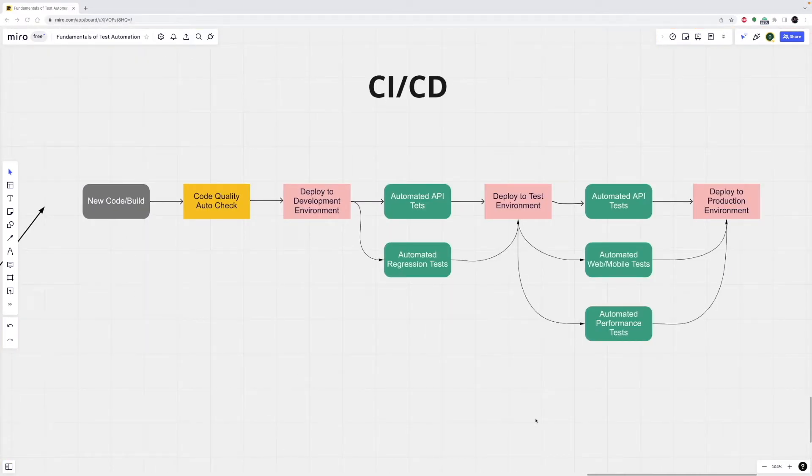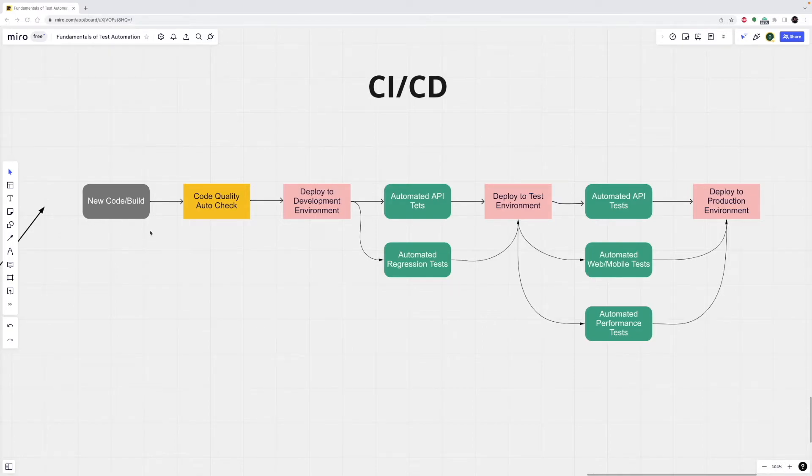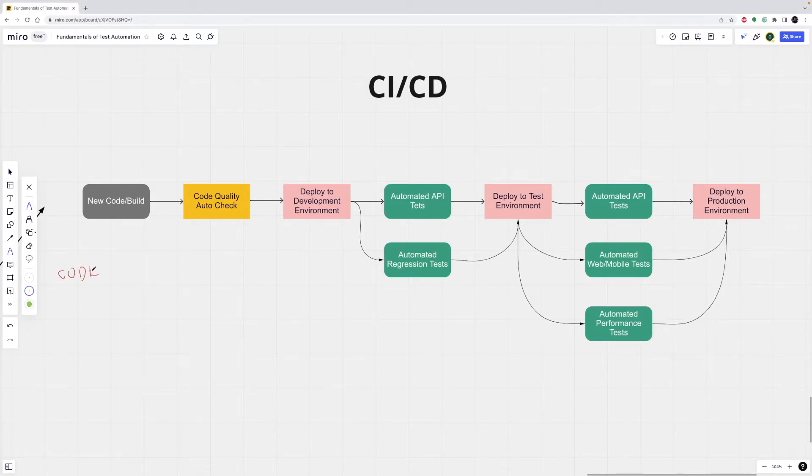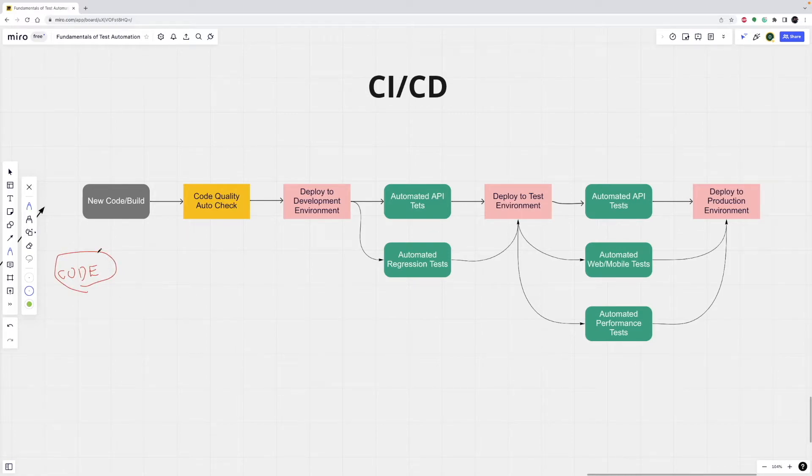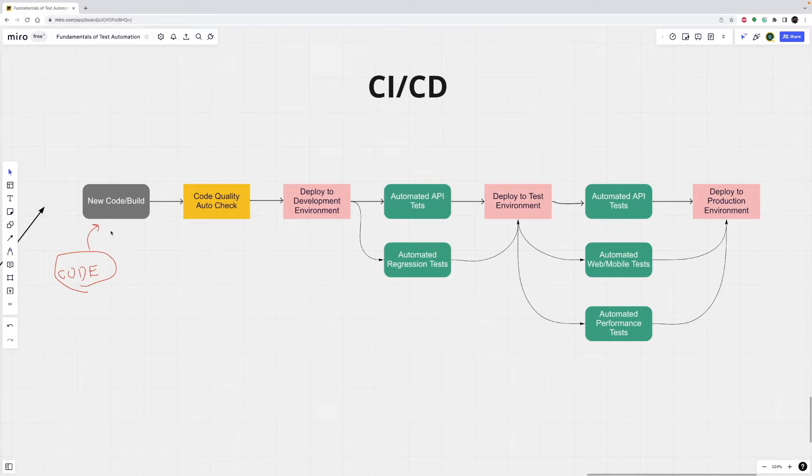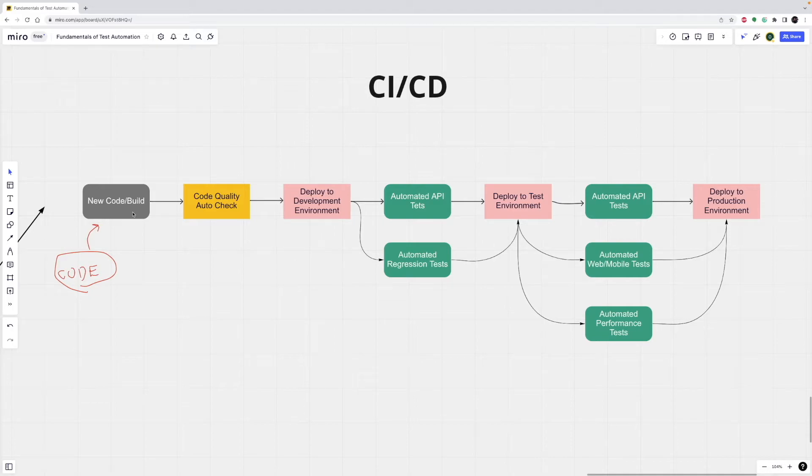So, here you can see an ideal pipeline. Our first step is new code build. So, let's say you're a developer and you build a small function in your local. After you develop this code, you will push this code to a server. It can be a GitHub or GitLab or this type of version control places. Once you push your code, this pipeline will automatically start working. The first step is new code build. After you push your code, this pipeline script will automatically take it and build it.